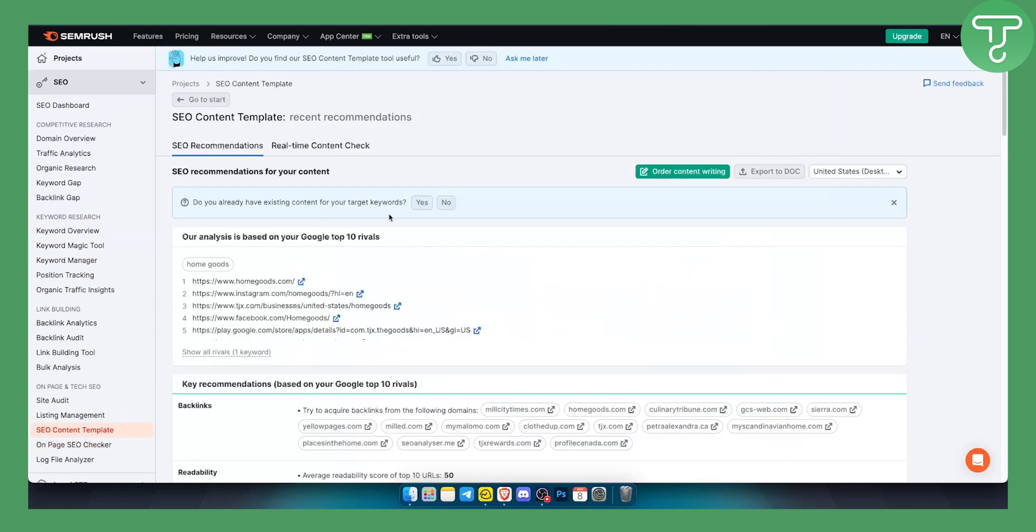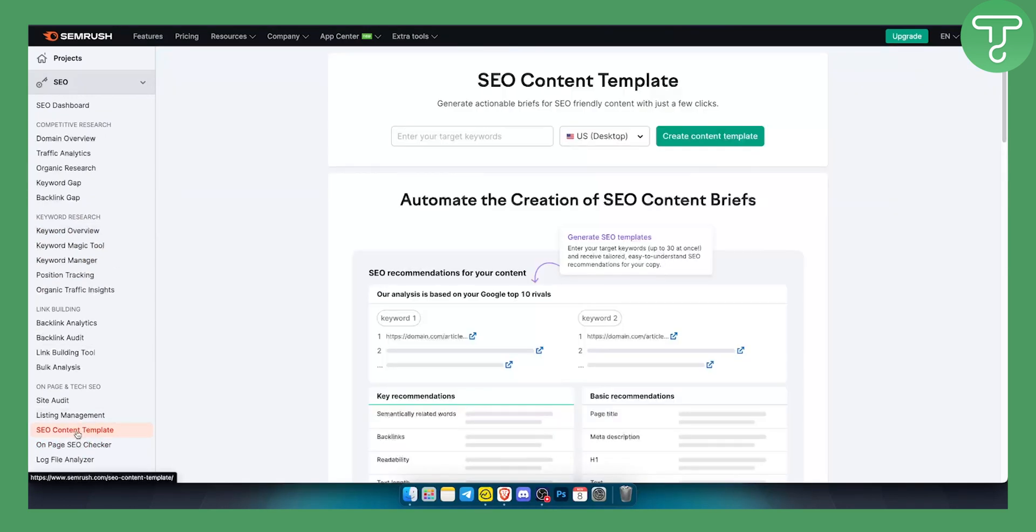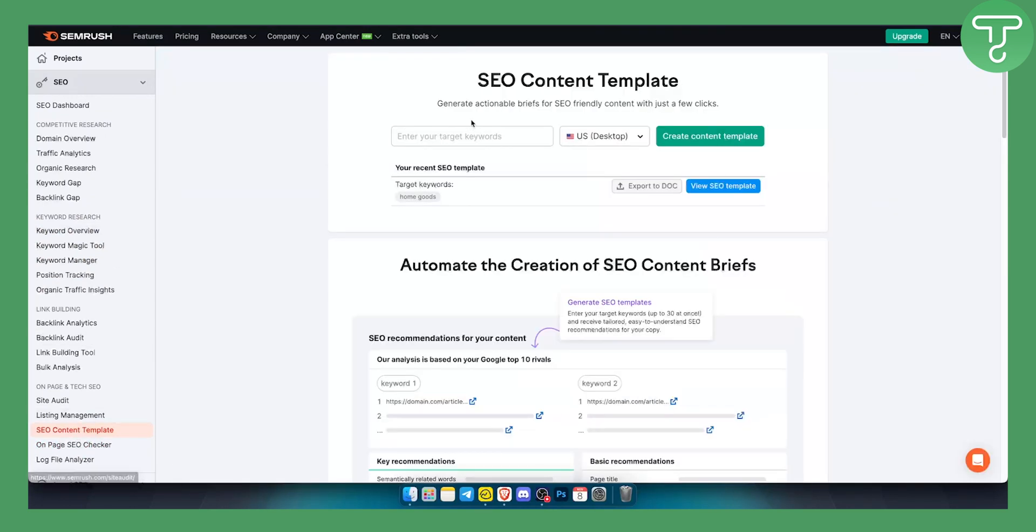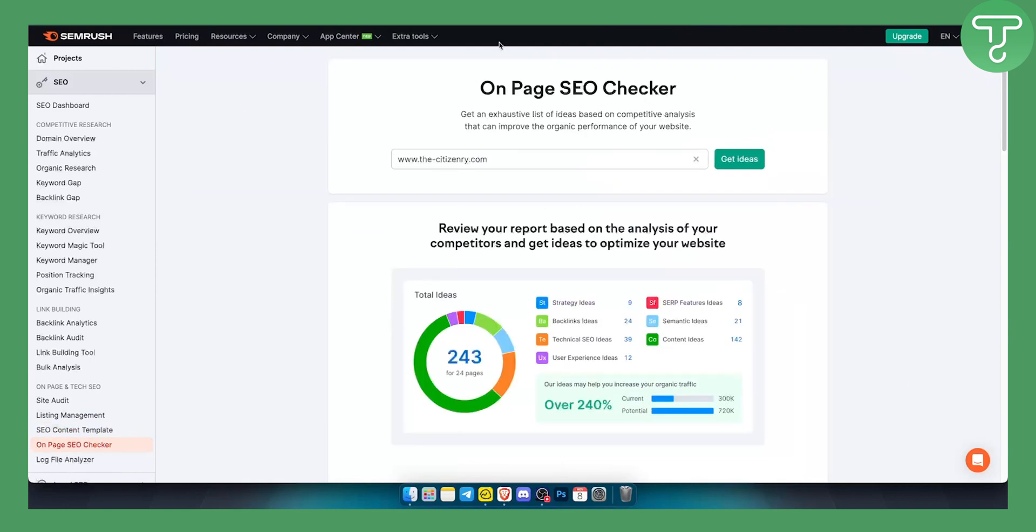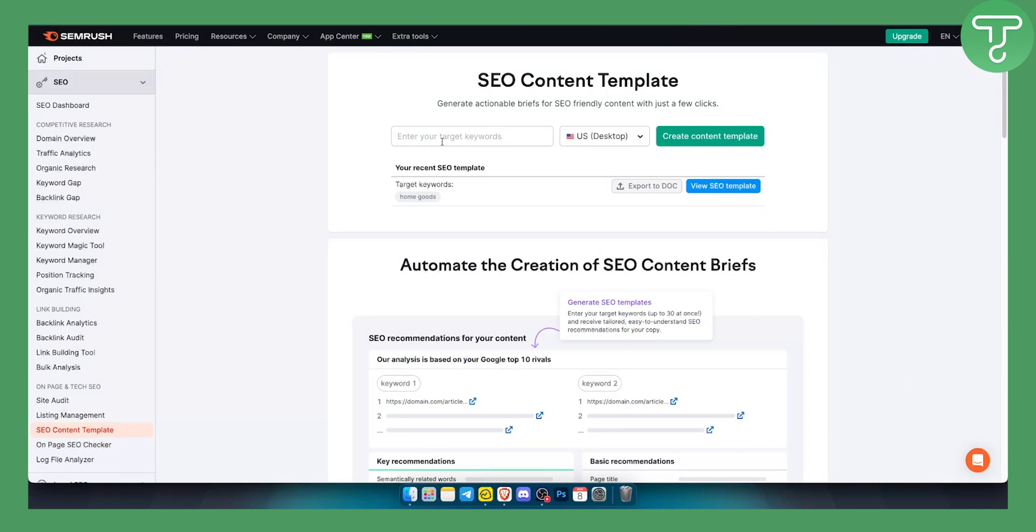Now the third and last tool on this list is called SEO Content Template. You can access it by going here to SEO Content Template, and here you can put keywords that you get from On Page SEO Checker. For example, I searched for home goods. I can click enter and this is one keyword that I can put here and create a content template based on that keyword.